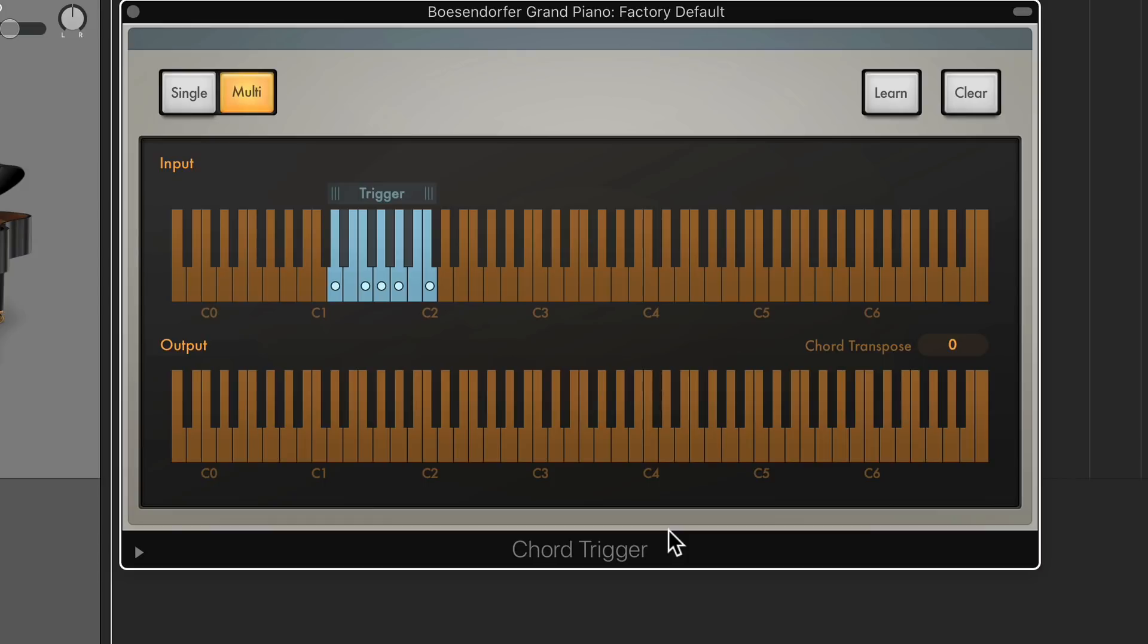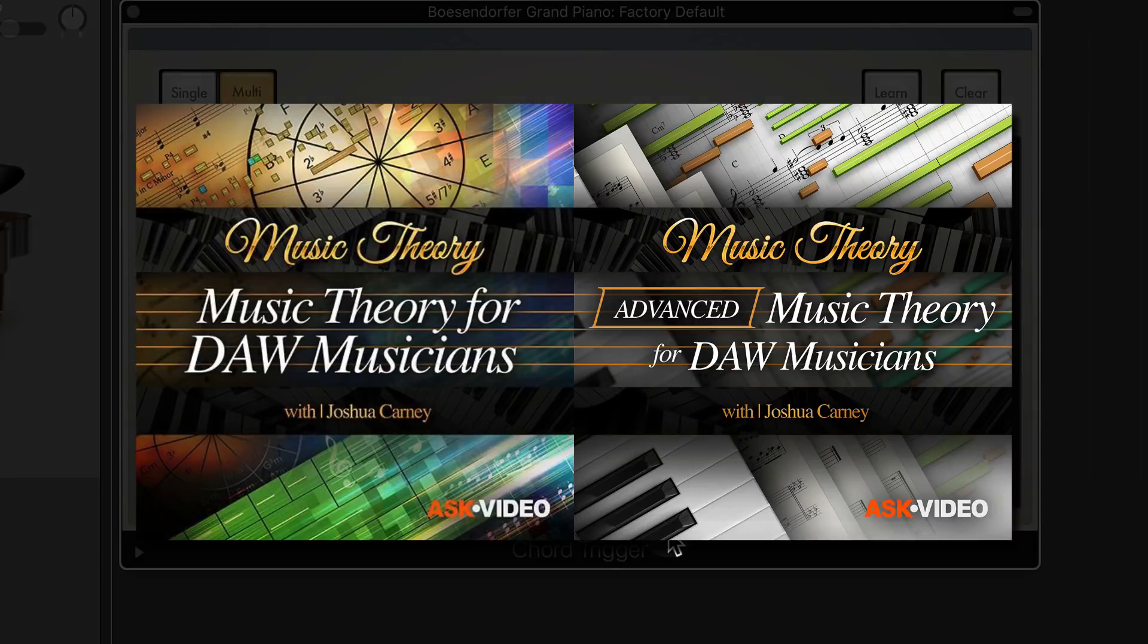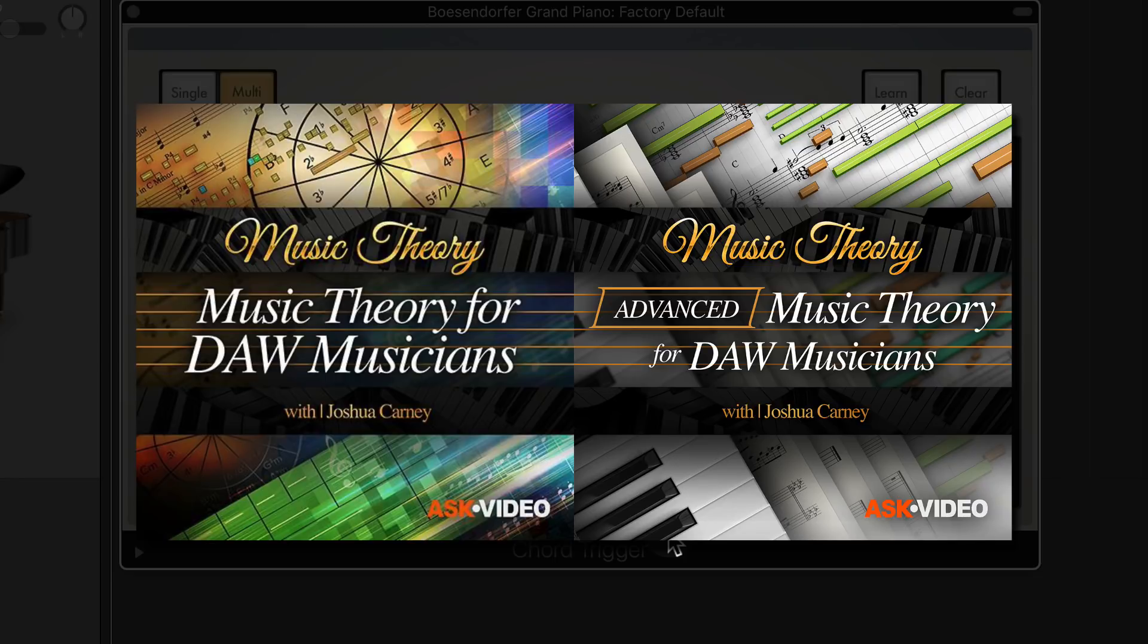Also, real quick, if you're interested in learning more about music theory, I have two courses over at MacProVideo.com. One's called Music Theory for DAW Musicians, and the other one's called Advanced Music Theory for DAW Musicians. So if you don't know anything about inversions, 7th chords, or 9th chords yet, go check out that course over at MacProVideo.com, and I'll leave a link to it in the comments below.